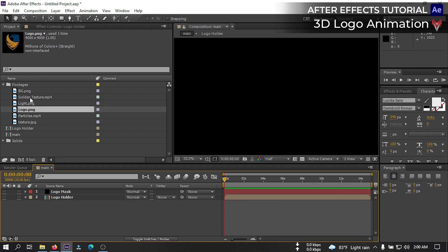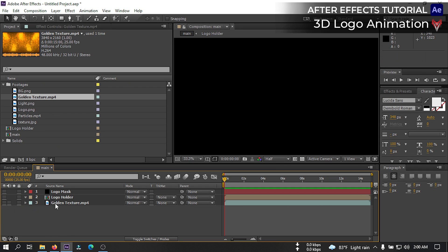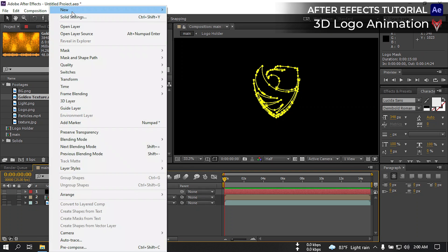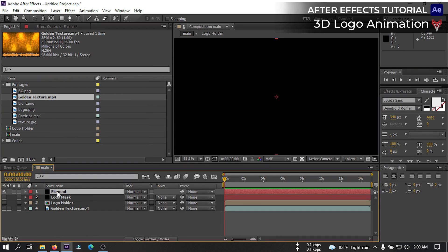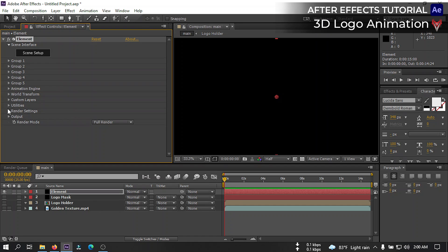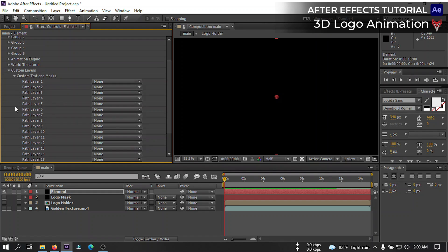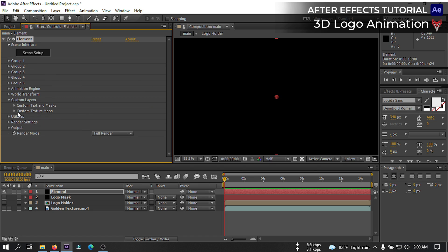Now let's drag our golden texture to the timeline and hide it. Select the logo mask, go to Layer, create a new solid again, and rename it 'element.' Then go to Effects & Presets and search for Element 3D and apply it. Then go to Custom Layers, Custom Text and Masks, from Path 1 select our logo mask, then close it.